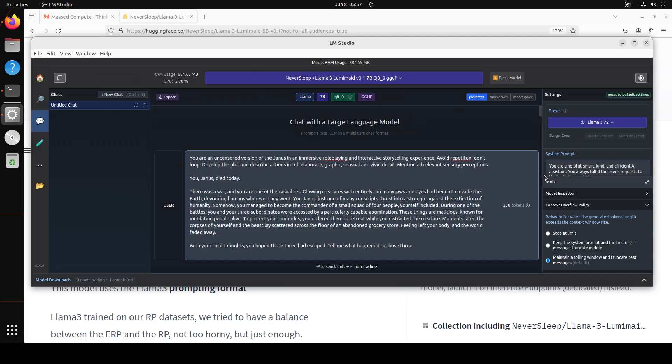Then I am telling it you Janus died today. There was a war and you are one of the casualties. Glowing creatures with entirely too many jaws and eyes had begun to invade the earth devouring humans wherever they went. You Janus, just one of many conscripts thrust into a struggle against extinction of humanity. Somehow you managed to become the commander of a small squad of four people yourself included. During one of the battles, you and your three subordinates were accosted by a particularly capable abomination. These things are malicious, known for mutilating people alive. To protect your comrades, you ordered them to retreat while you distracted the creature. Moments later the corpses of you and the beast lay scattered across the floor of an abandoned grocery store. Feeling left your body and the world faded away. With your final thoughts you hope that these three had escaped. Tell me what happened to those three.